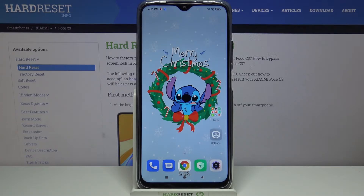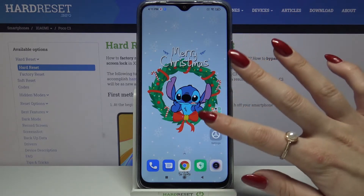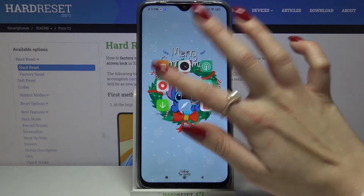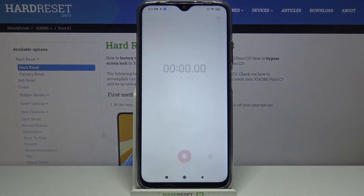Firstly, find Tools and tap on it. Then choose Recorder and open it.